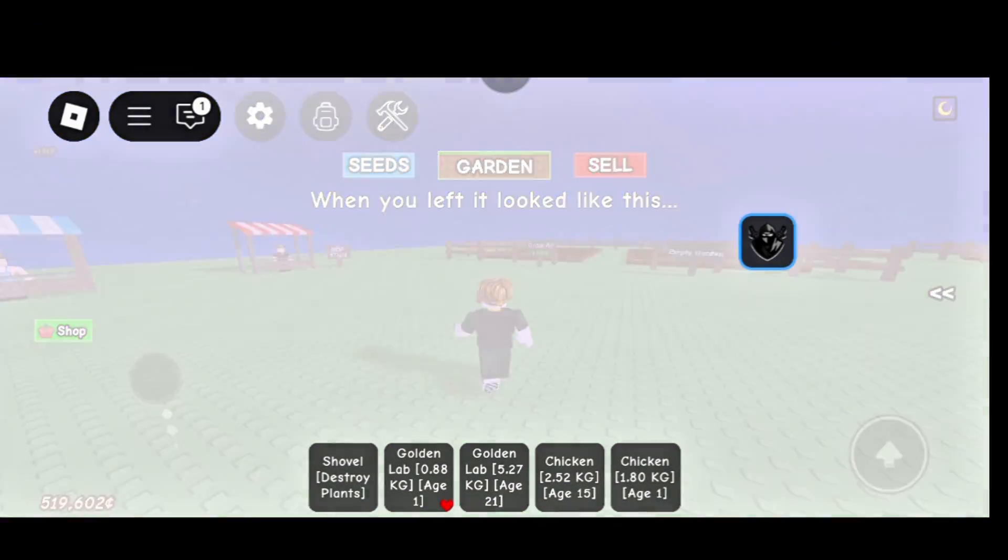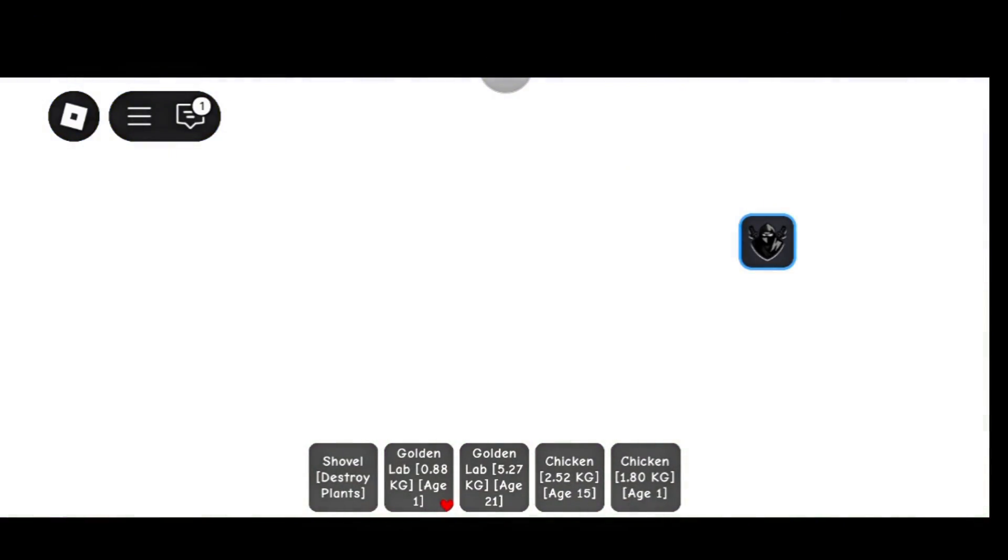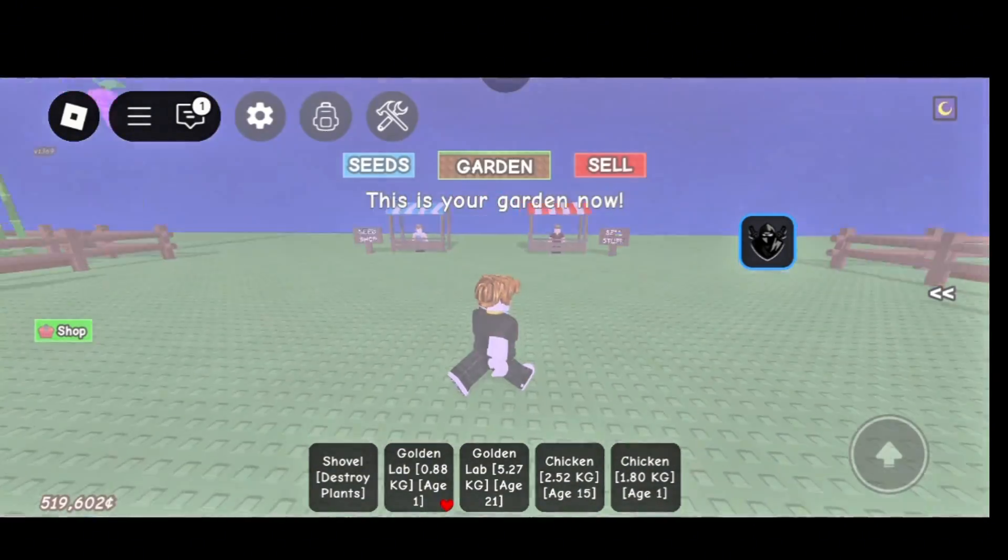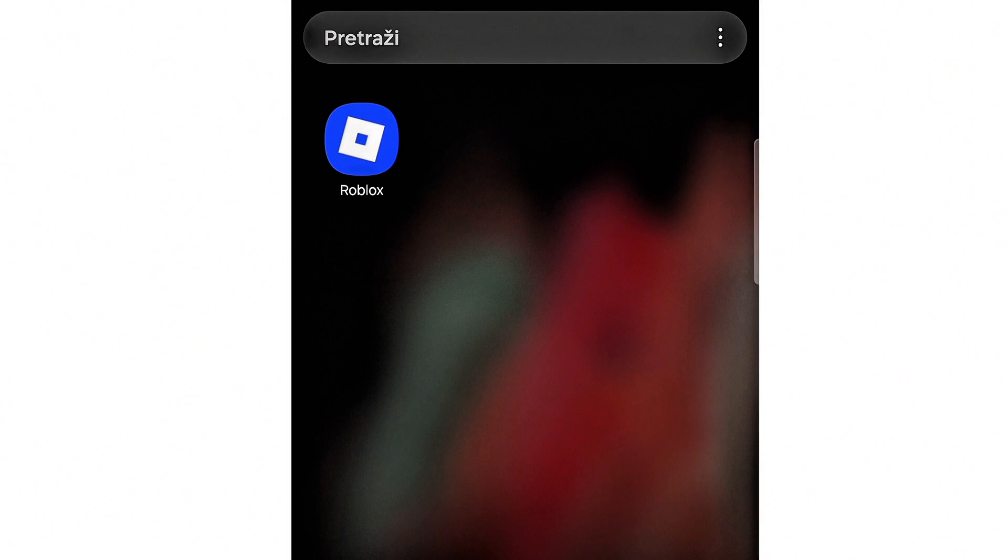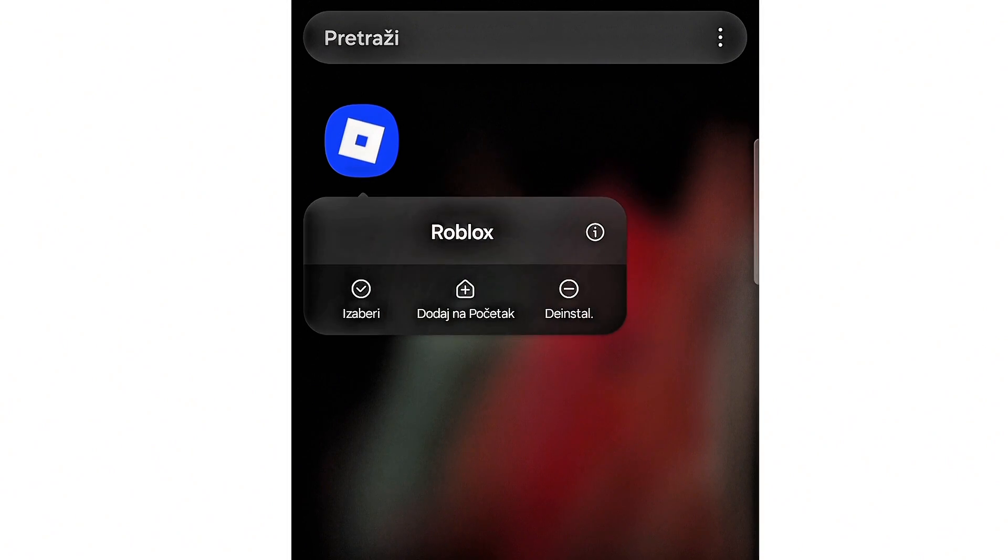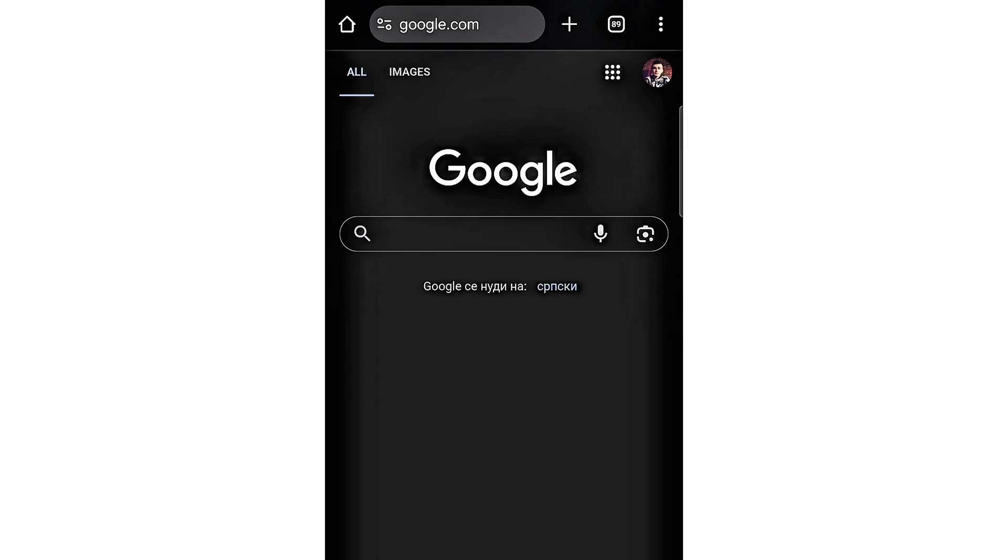Hi everyone! In this video, I'll show you how to install the latest version of Delta. If you already have an older version, delete it first.